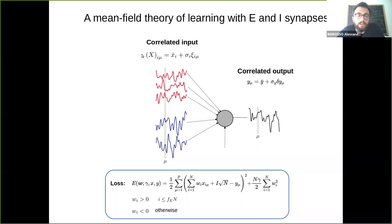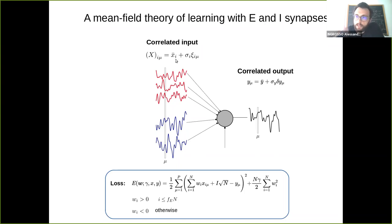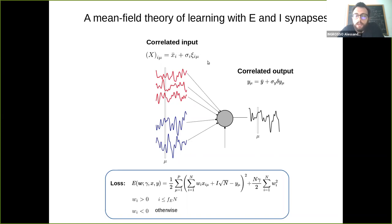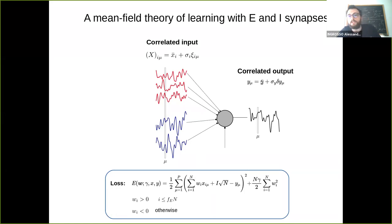To set up the problem: the correlated inputs are represented by the matrix x_i^mu, where mu can be thought of as an index of time or patterns. Inputs have a mean which can depend on the pre-synaptic neurons, and sigma_i are the standard deviations. We then set the correlation structure of psi_i^mu, which are the mean-removed inputs, and similarly for the correlated outputs, which have their own mean and standard deviation.